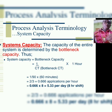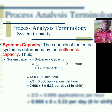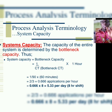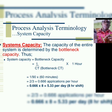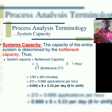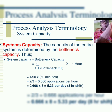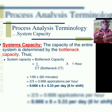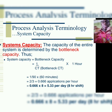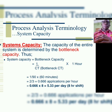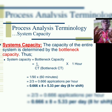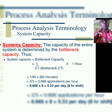Now let's move to system capacity. We can find the capacity for each activity and also the overall system. The capacity of the entire system is determined by the bottleneck capacity. So the system capacity is equal to the bottleneck capacity — the activity with the longest cycle time, given by 1 over the cycle time of the bottleneck.